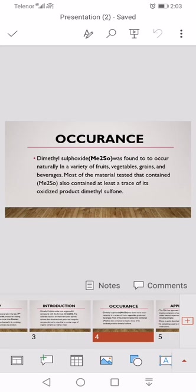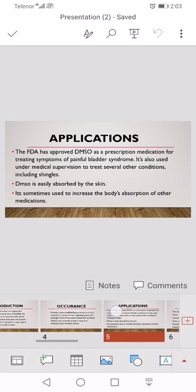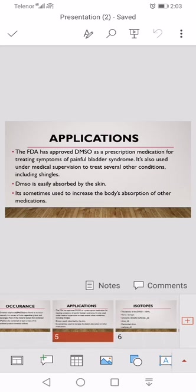Now we study its application. The FDA has approved DMSO as a prescription medication for treating symptoms of painful bladder syndrome. It's also used under medical supervision to treat several other conditions. DMSO is easily absorbed by the skin; it's sometimes used to increase the body's absorption of other medications.